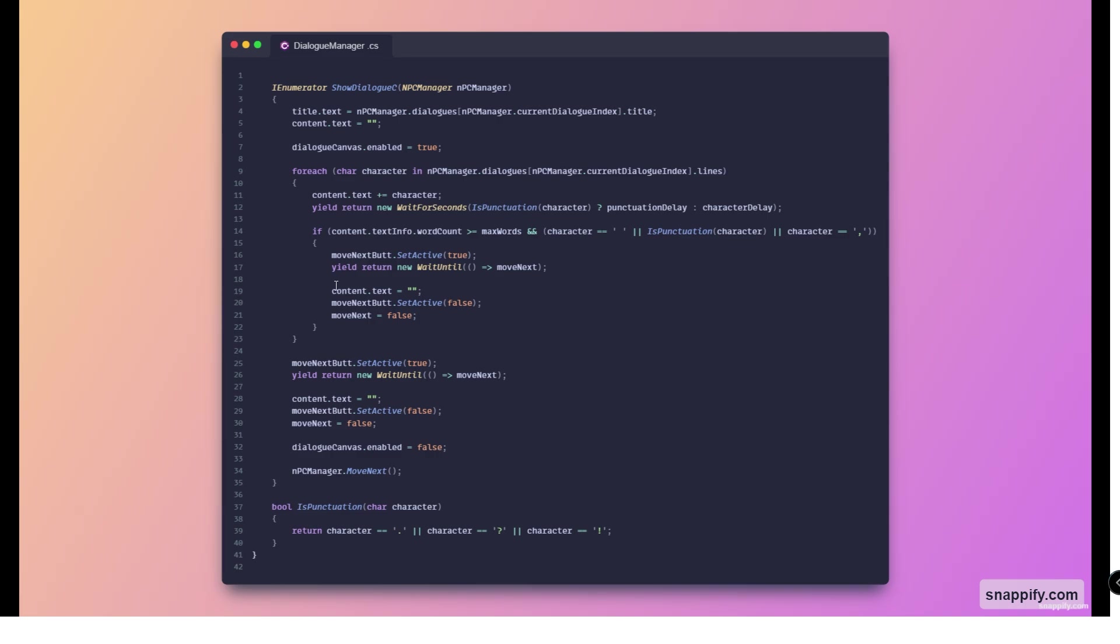If it does match, then we set the move next button to true, wait until they click it, and then reset the content text and disable the button.